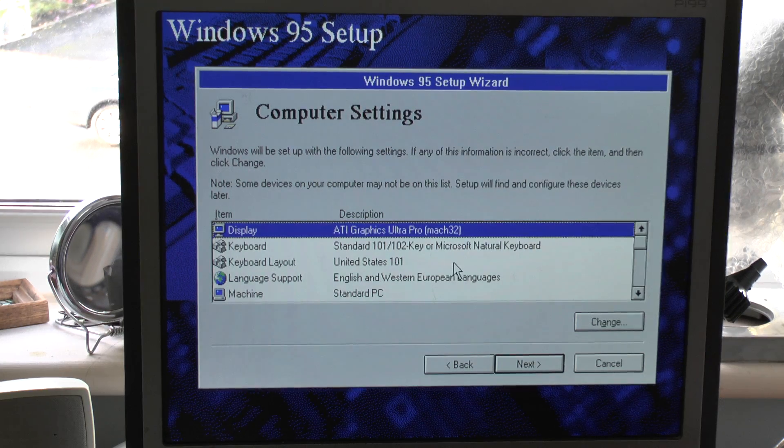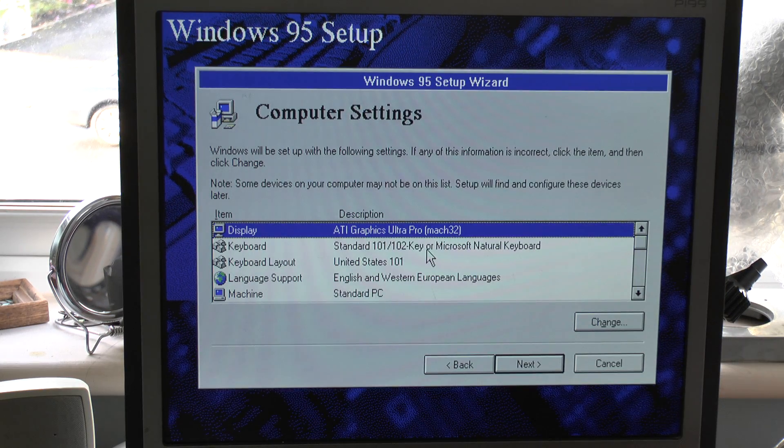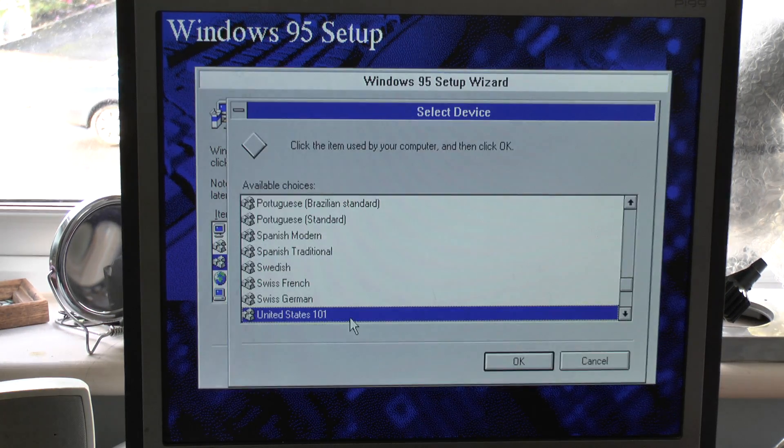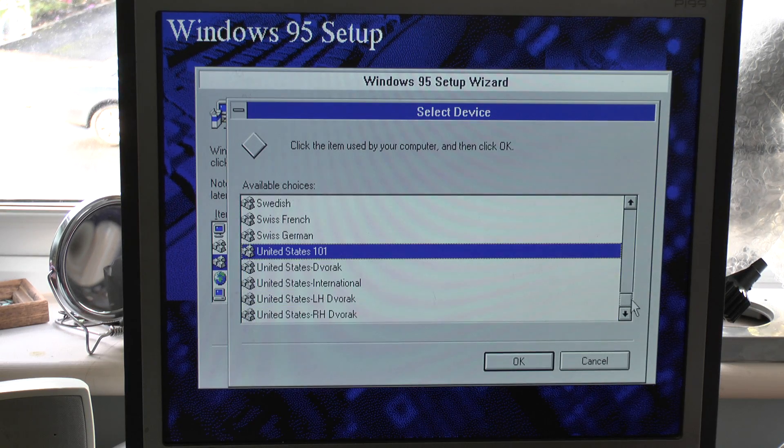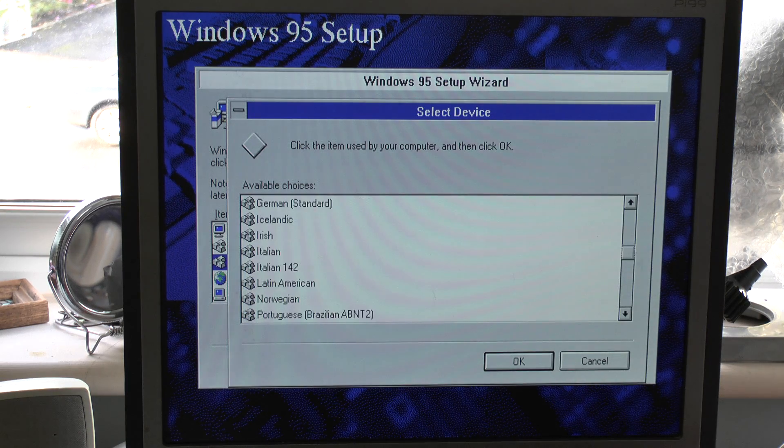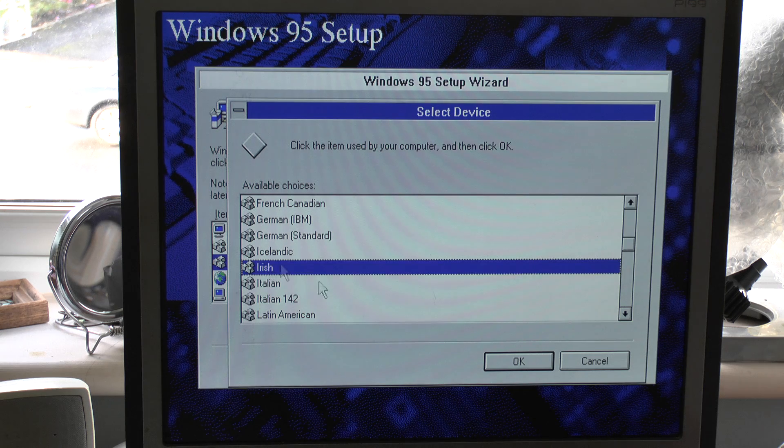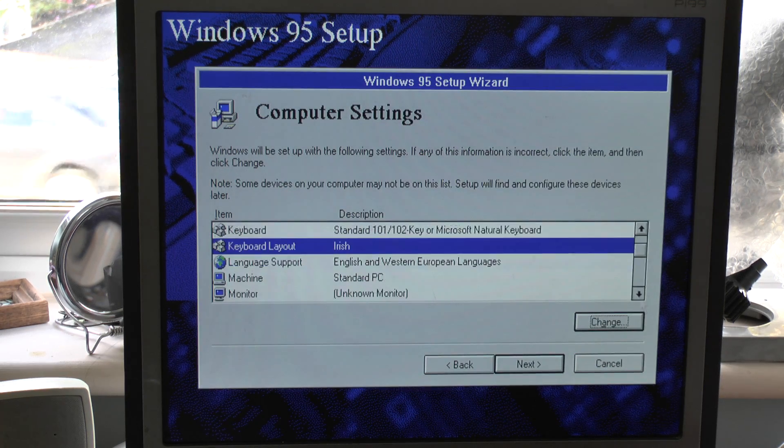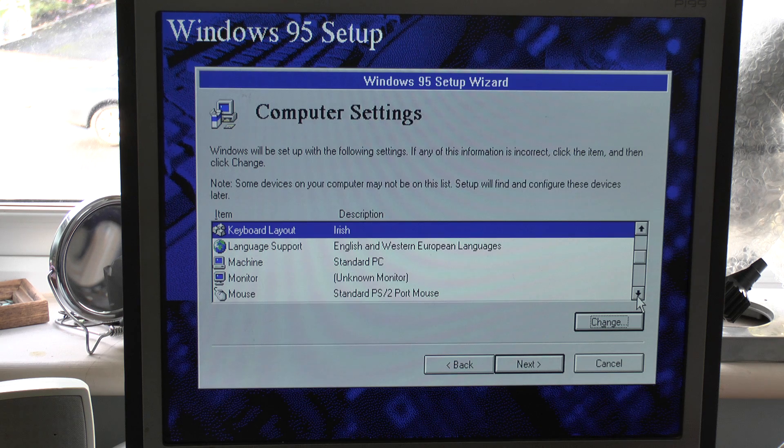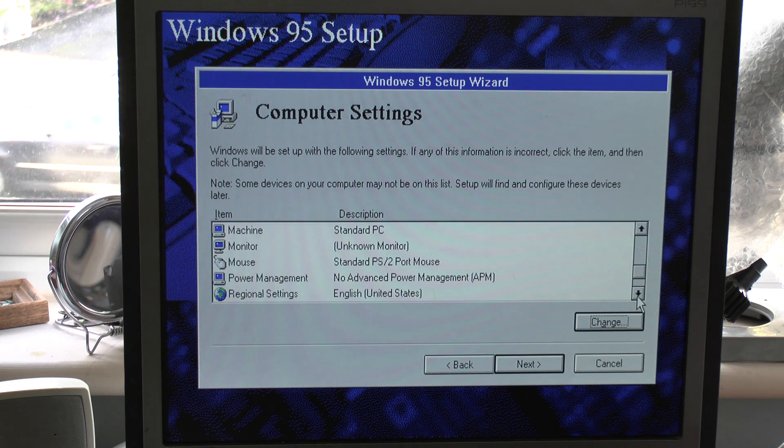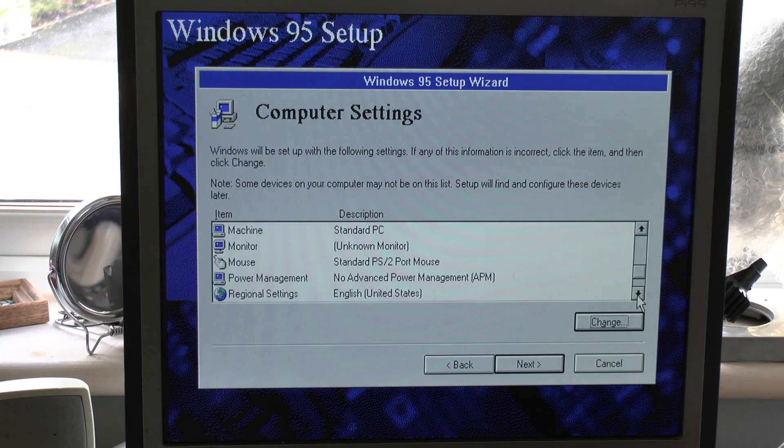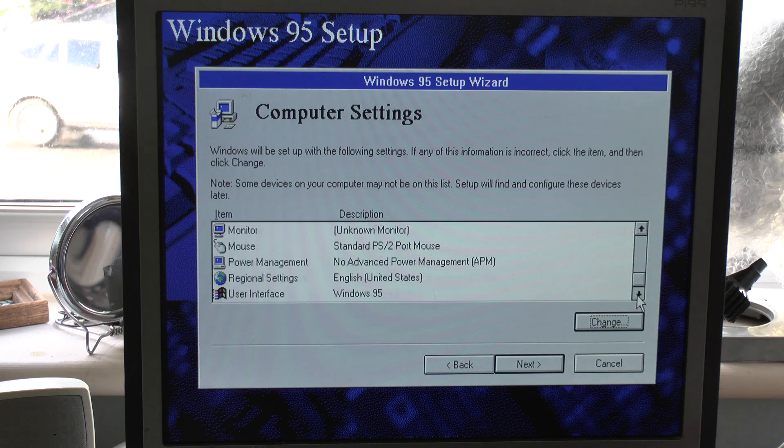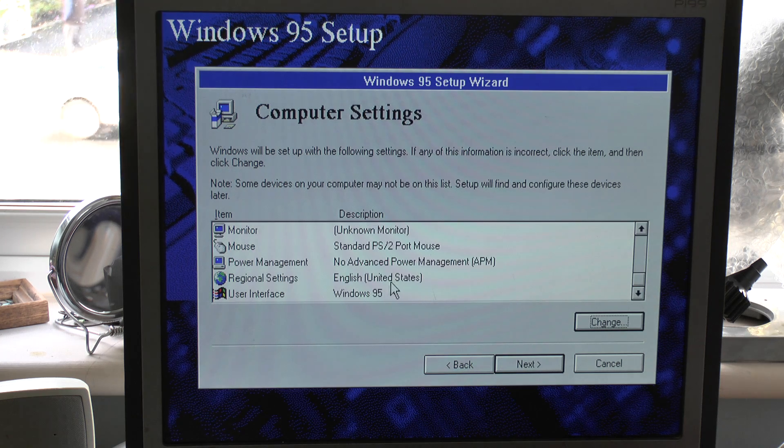The graphics card is the ATI, that's correct. The keyboard is correct. The layout is wrong. Make sure you change that if you're not in the United States to the UK or wherever you're from. Reason being is if you leave it as an American keyboard when you're based in Ireland or the UK, the problem is that it won't be correct. What I mean by not correct is the at symbol will be in the wrong place and a few other bits.